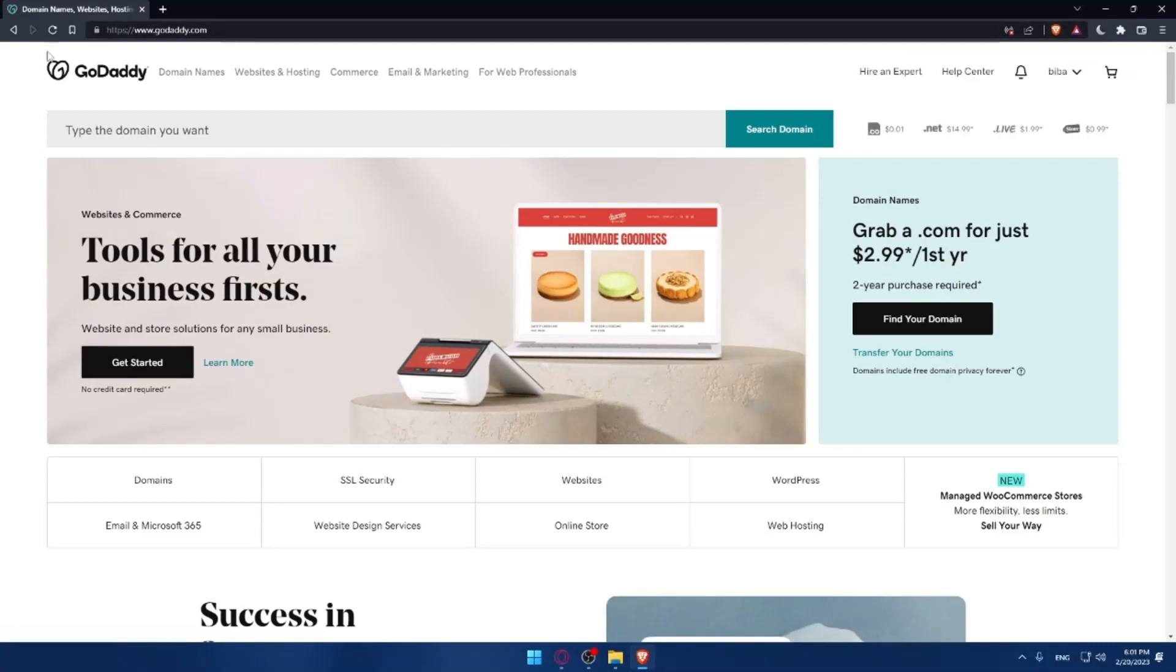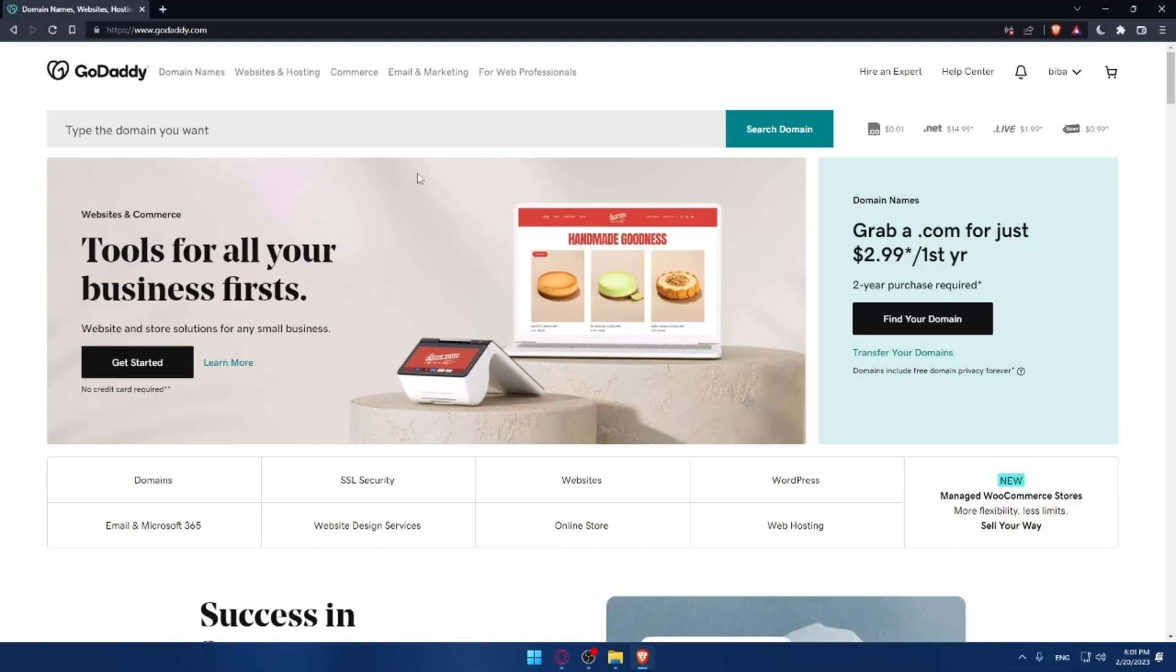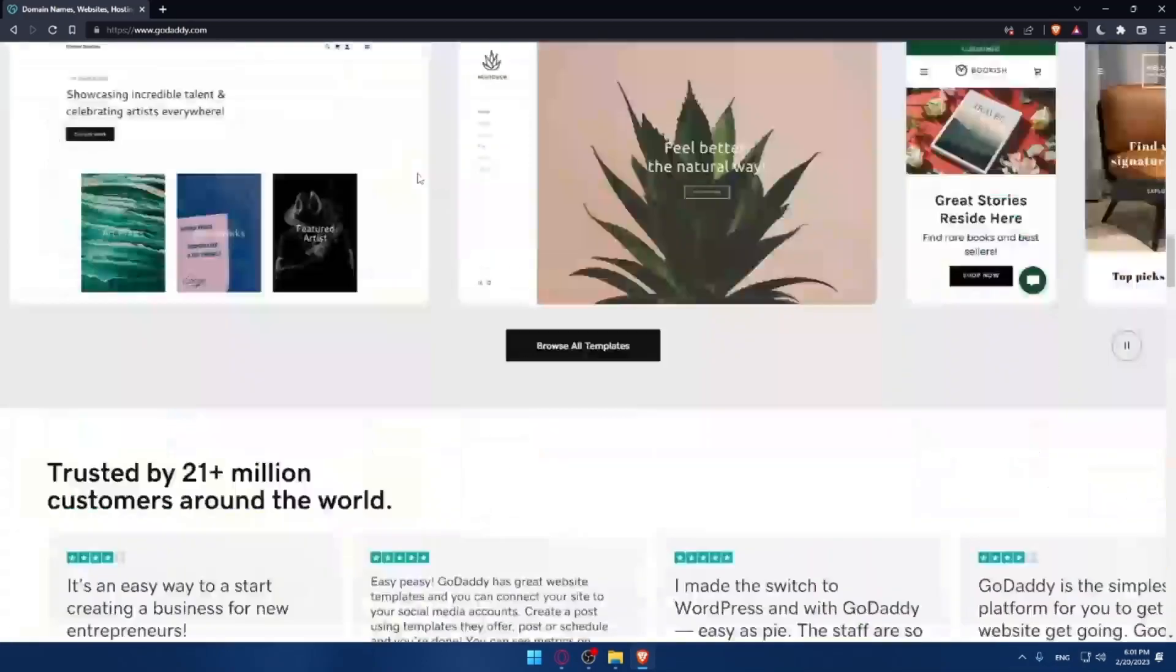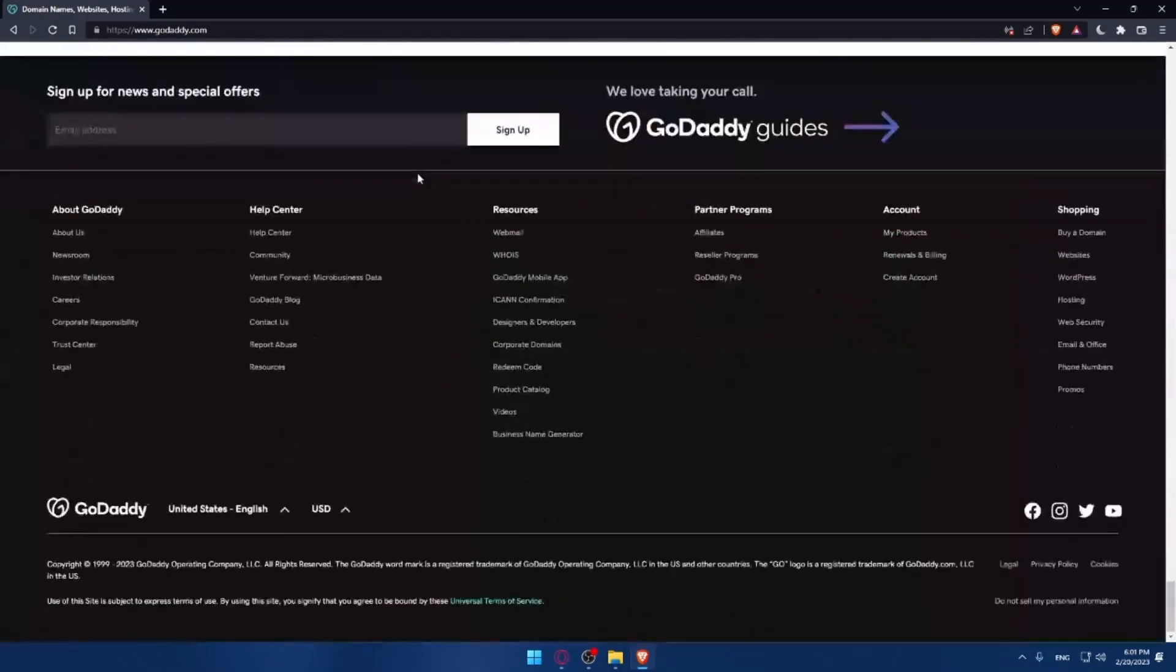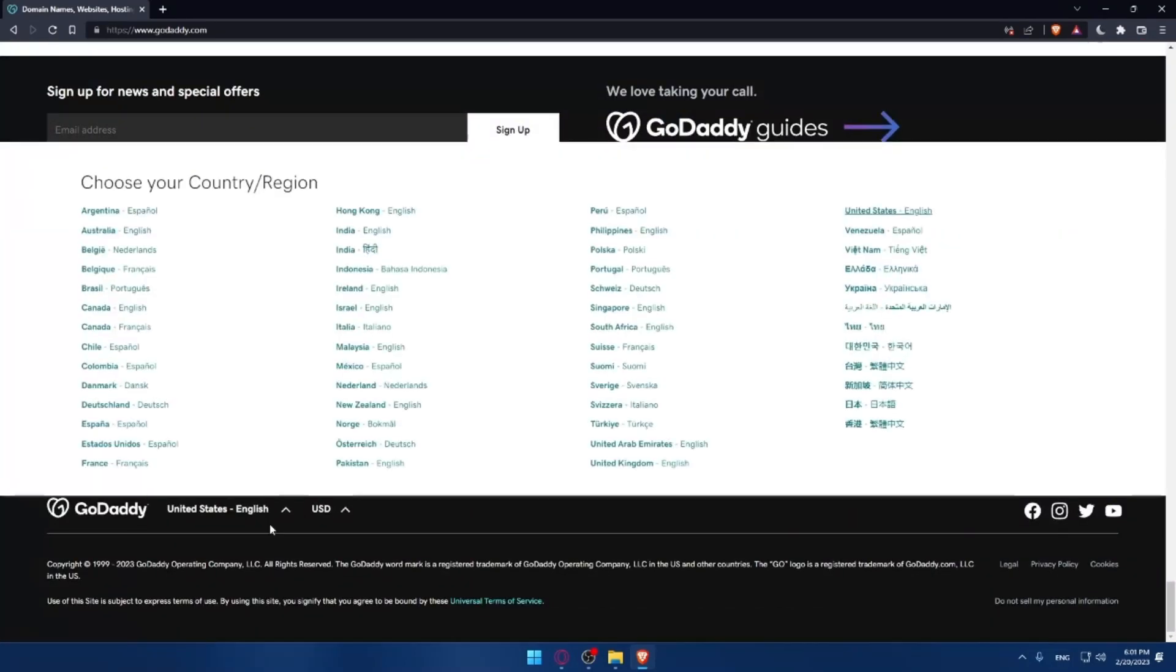If you're facing any issues with the language, like I just faced the first time I entered this website, make sure to scroll down to the bottom of that page, and here you'll be able to change your country and region.